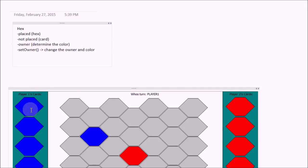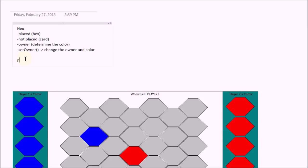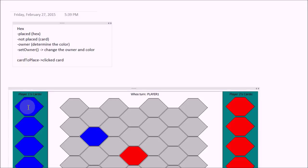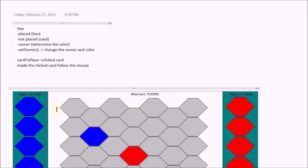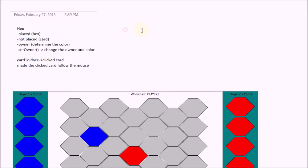So we know that about the hex. Now, when we clicked on a card, we basically made this pointer, card to place, point to the clicked card. And then we made that clicked card, made the clicked card follow the mouse. And we did this inside the queue graphics views or the game classes mouse move event. We just made it follow the mouse.